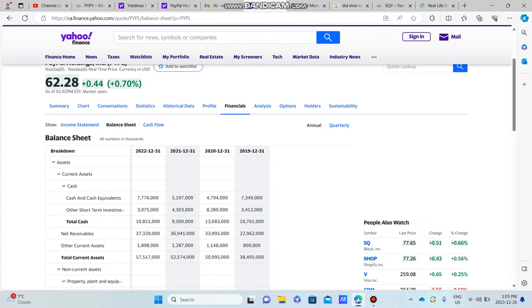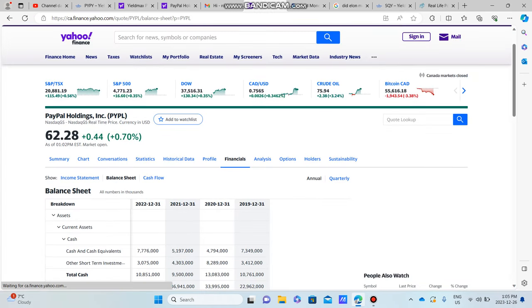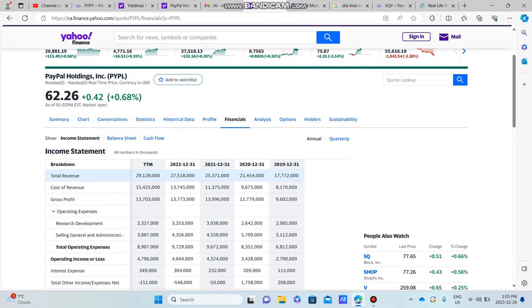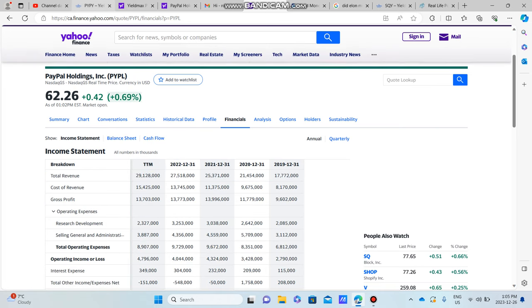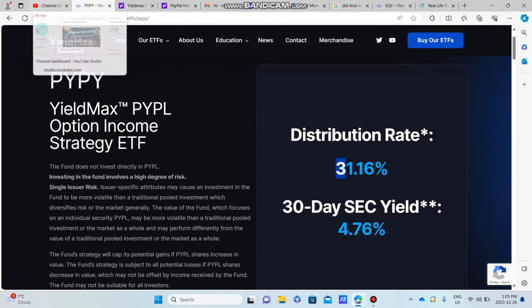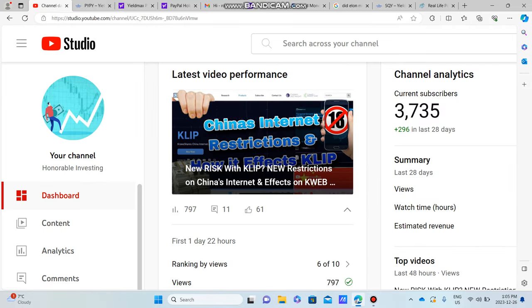We're going to get into PayPal's financials as well, to make sure it's a good company, so all around a sound investment. I hope you guys enjoy this video.